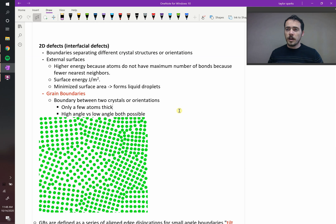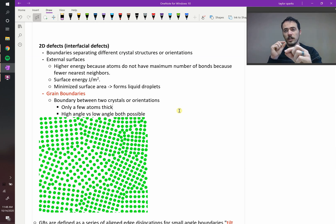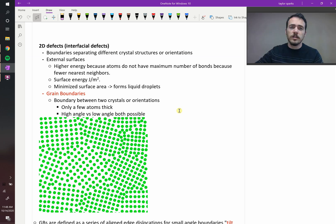So we have point defects where it's happening at a single spot, you've got line, one-dimensional defects where it's happening along a line, and you can have two-dimensional defects where it's all across a plane in your material.